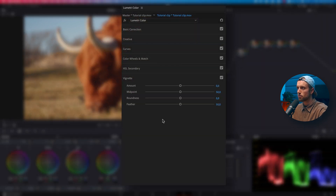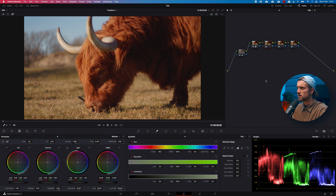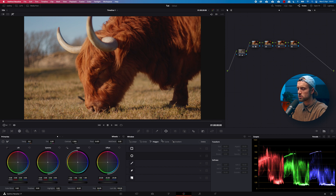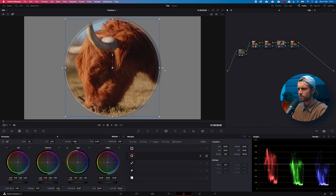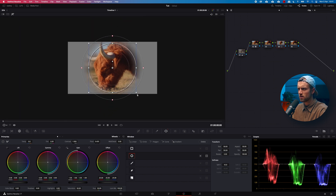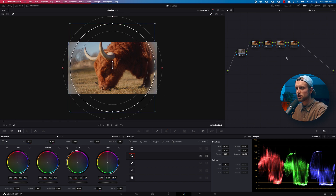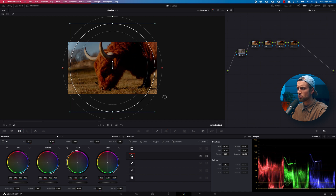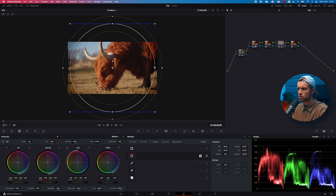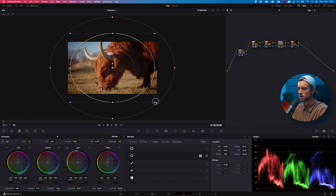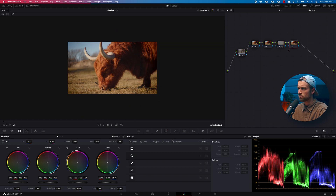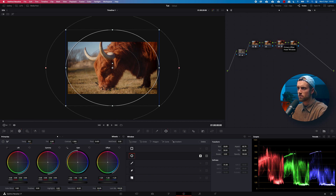Next up is the Vignette section. This isn't built directly into the color wheels area in Resolve, but what you can do is use a Power Window on a specific node. Go to the Power Window section, press the circle shape, drag it out, feather it, and zoom out to make it bigger. Press Shift+H to see the effect, then darken the image. If it's darkening the inside instead of the edges, just click the invert button and now it darkens the edges. You can play around with the vignette shape and feather intensity.